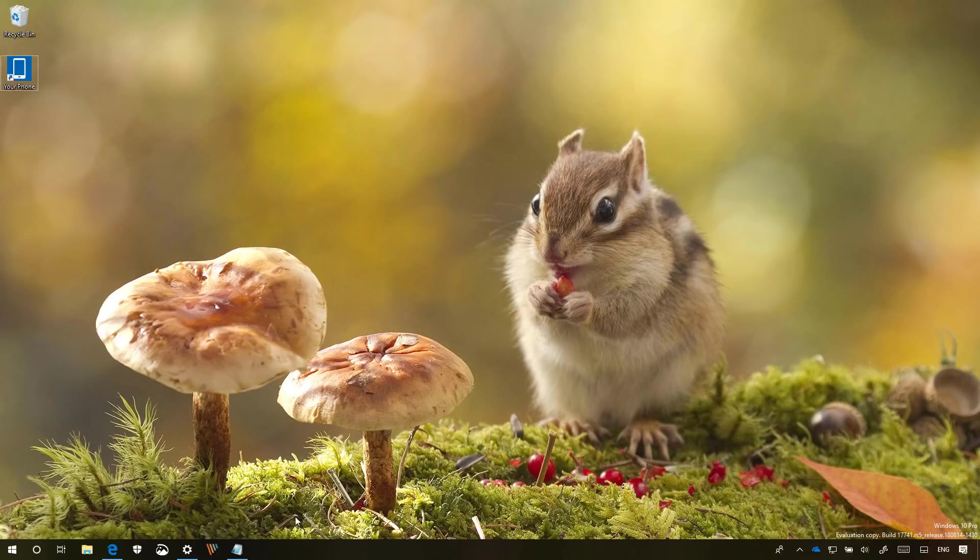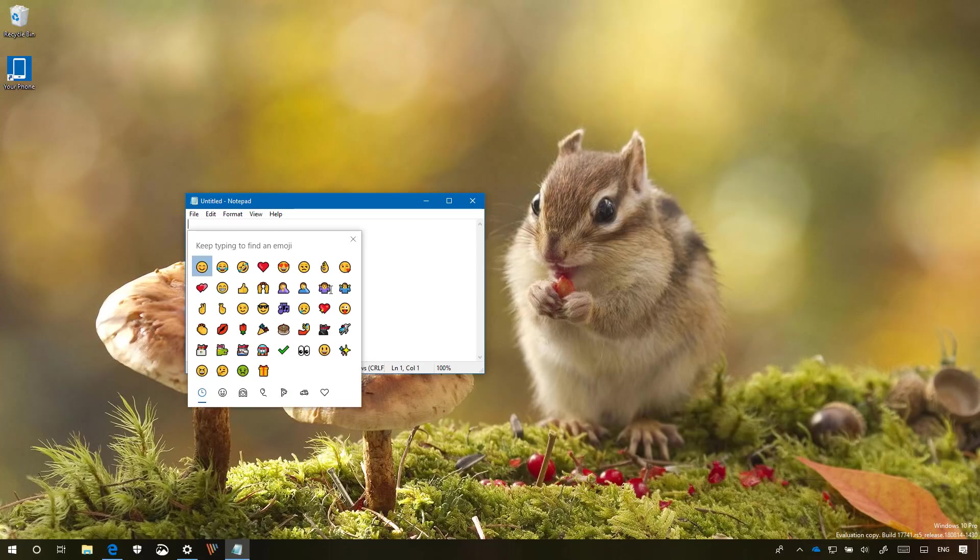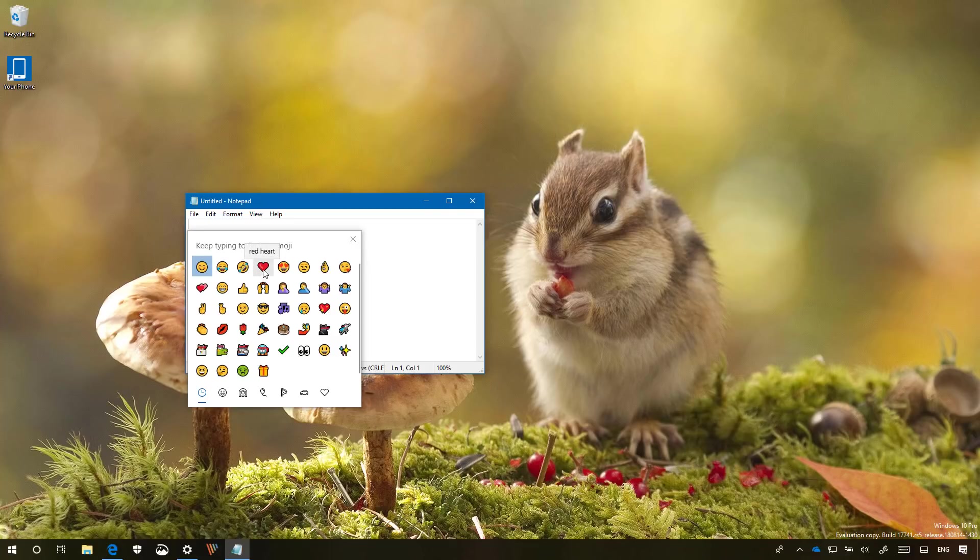Other than these changes, the emoji panel has been updated, so that now hovering over emojis will get a tooltip, as you can see when I'm hovering over each emoji.